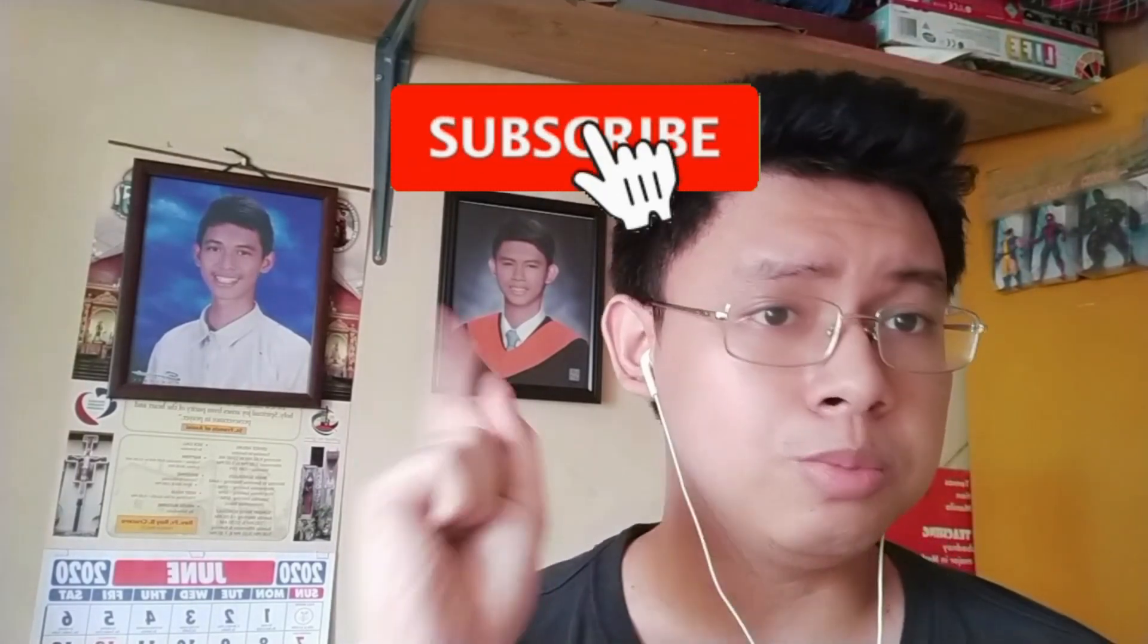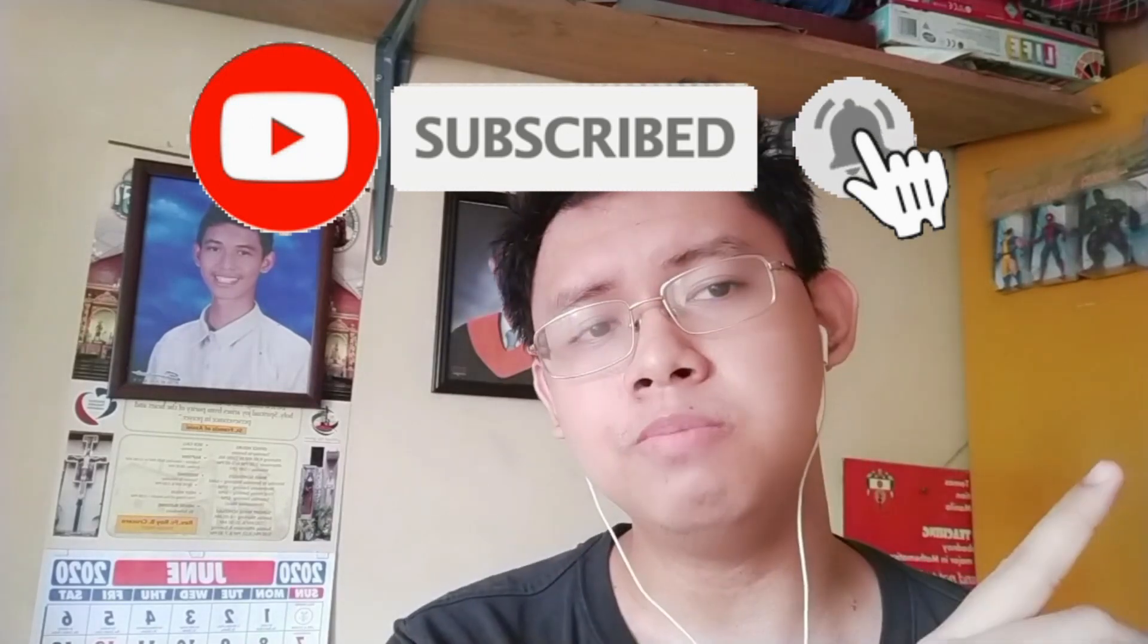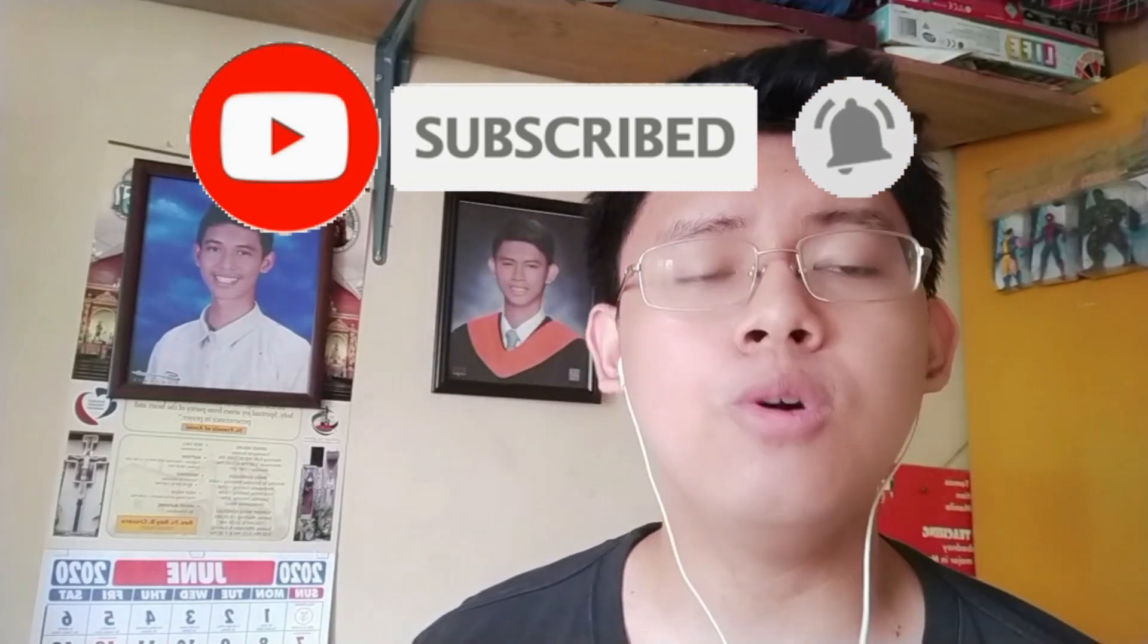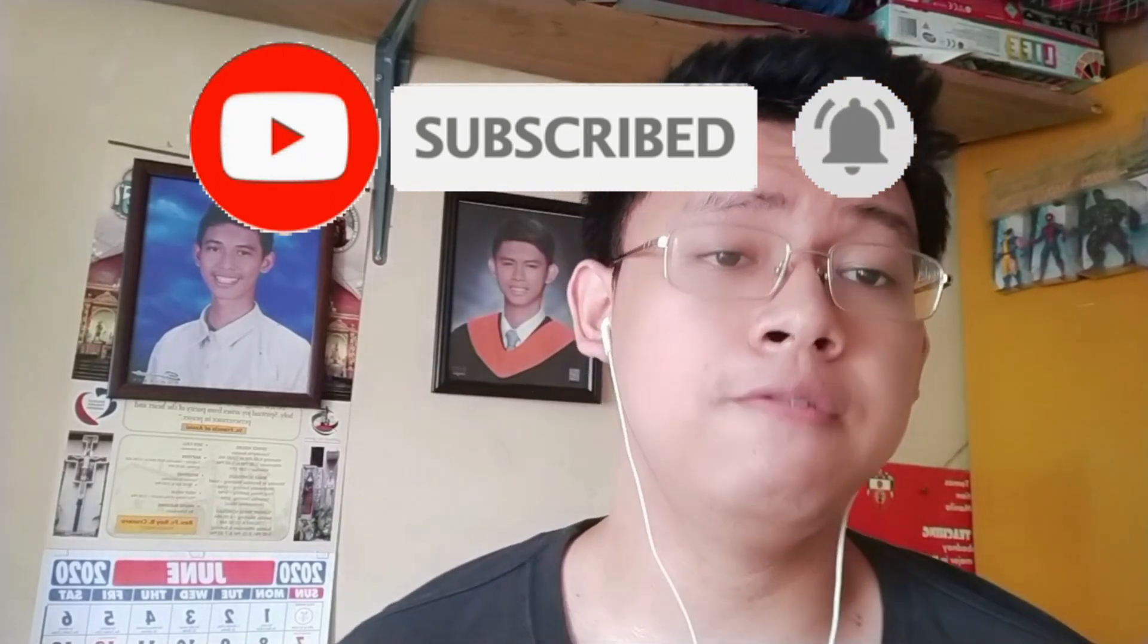Good day everyone, this is Teacher Justin and welcome to another EdTech video tutorial. In today's video, I'm going to teach you how to assign assessments and give assignments in your Microsoft Teams. Before we proceed to our video tutorial, please click the subscribe button and click the notification bell button in order for you to be updated whenever I upload new content.